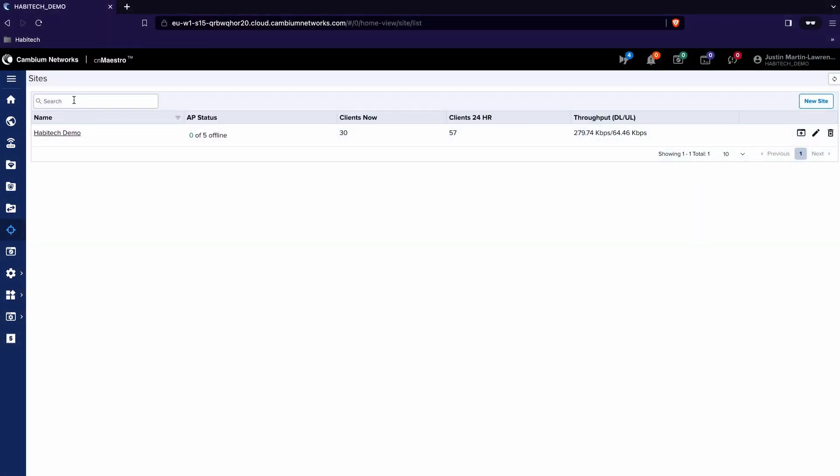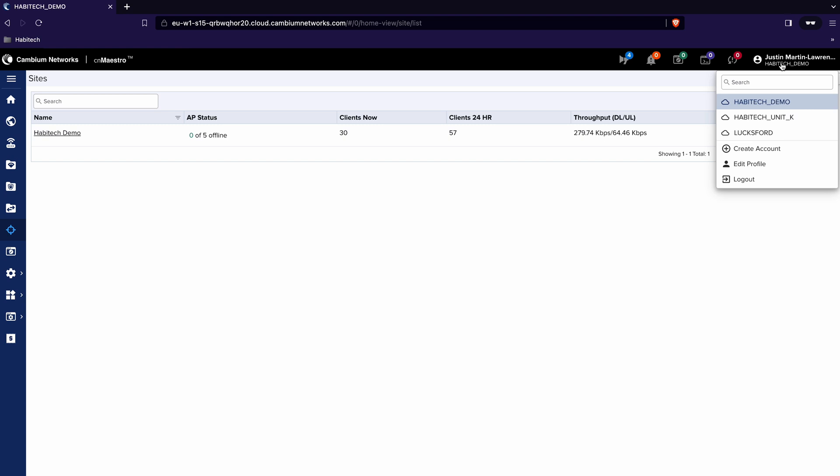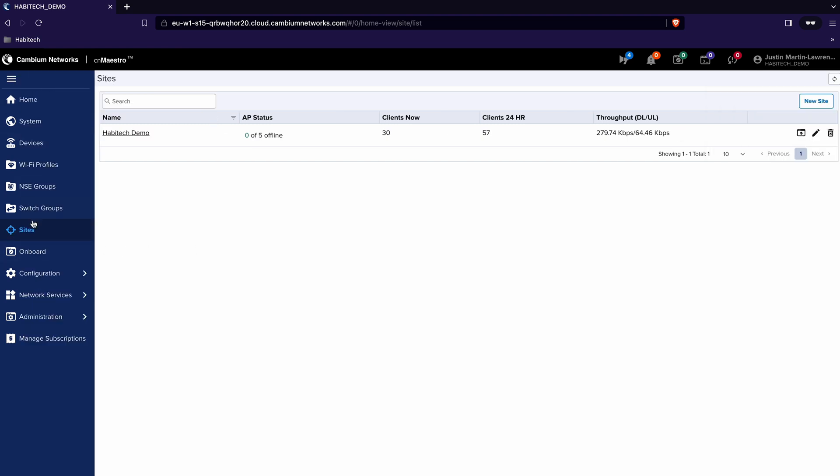In CN Maestro you can use the same principles to add a plan to your site. So let's fire up CN Maestro and add a plan. Once you've logged in you need to go to the appropriate site so in this case it's Habitech Demo and then on the left hand side go to the sites menu.